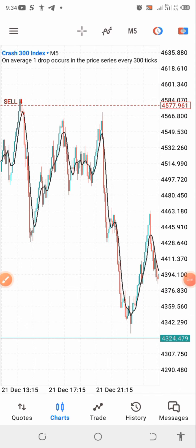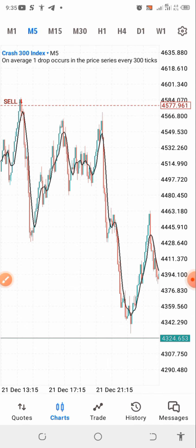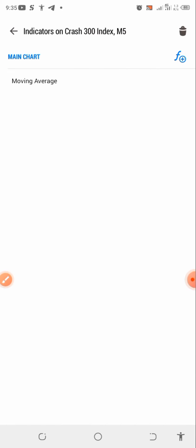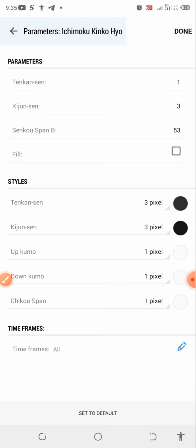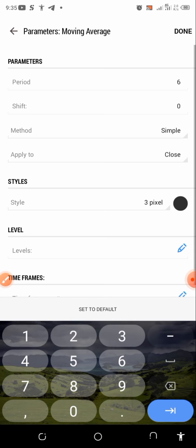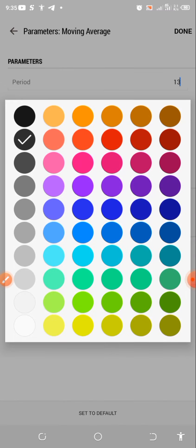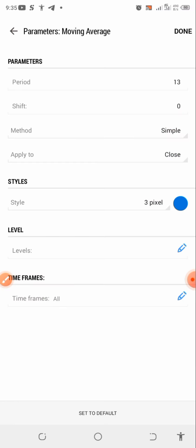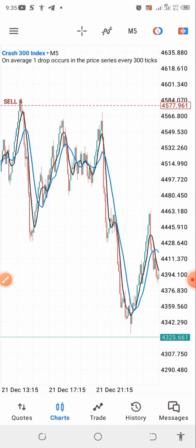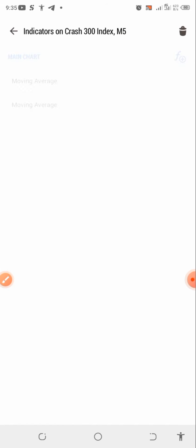The next indicator is also a Moving Average. Click the plus and add your Moving Average. The parameters for this one are: period 13, shift 0, method is Simple, applied to Close. For the style I'm going to use the blue color. Set everything up and confirm — you now have your indicator on the chart.